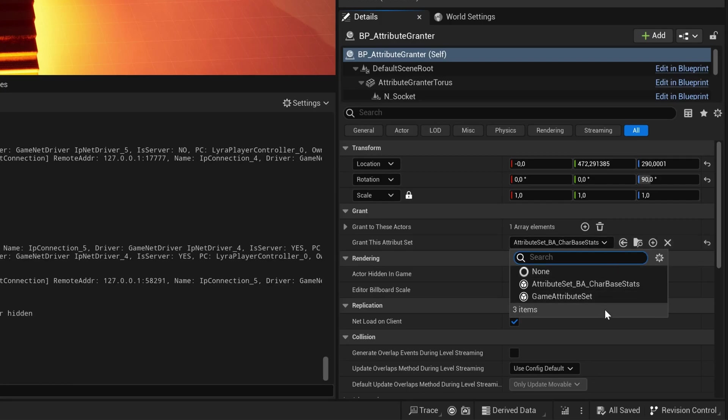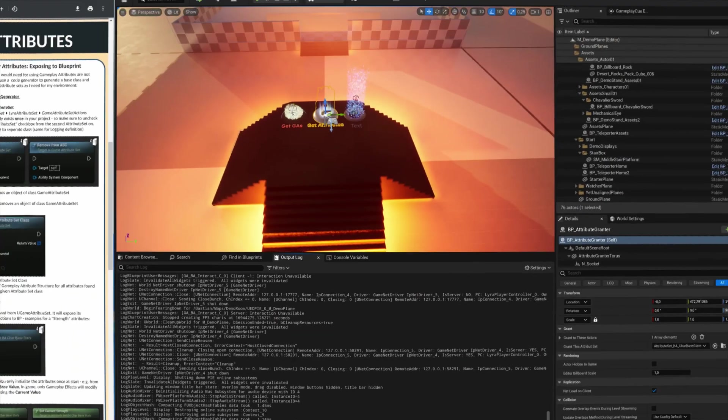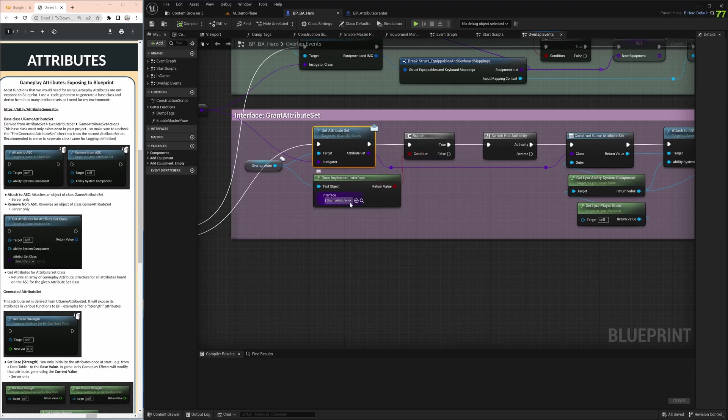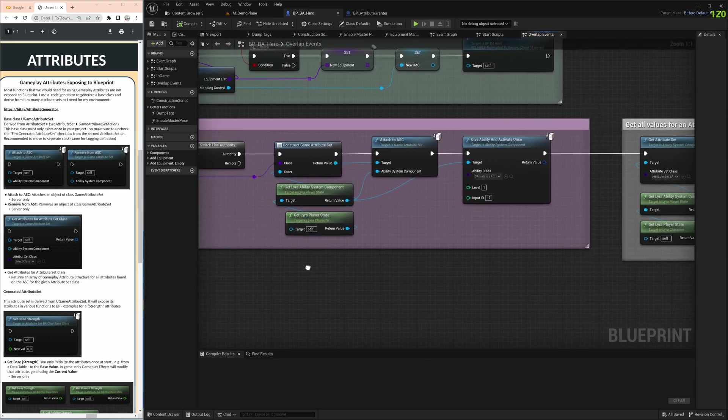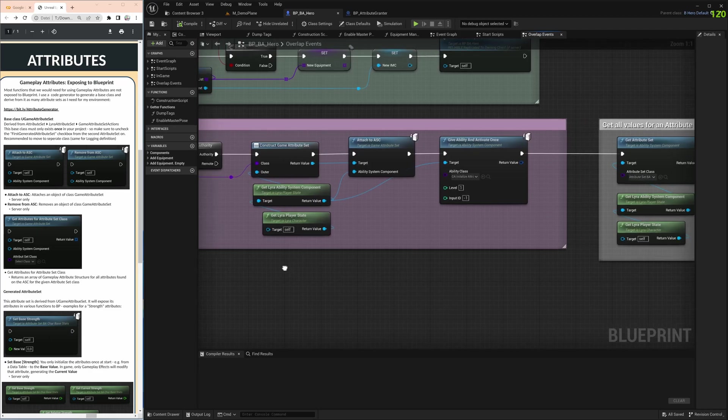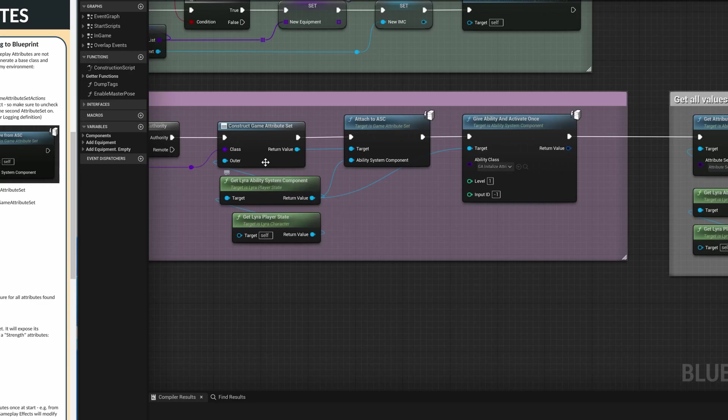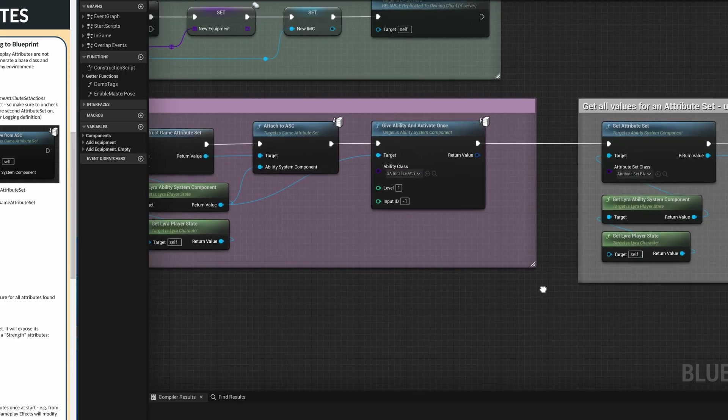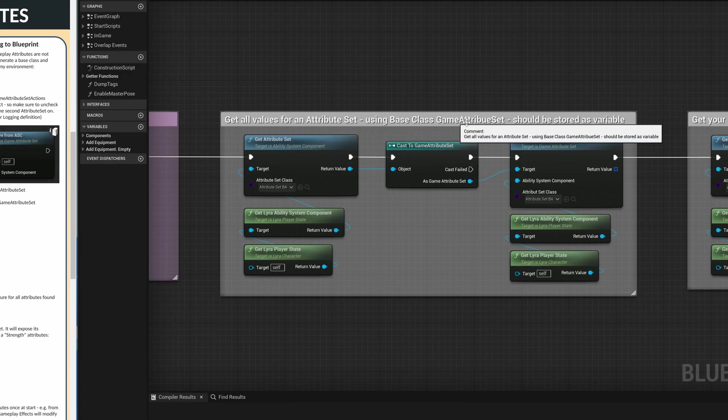Looking at the grantor, you have this grant area where you grant to this actor, our hero, and then grant this attribute set. Looking here, we only see attribute sets derived from the game attribute set base class, including the old one from the last tutorial. If we find a valid attribute set coming from the grantor, we construct out of it an object and can attach that attribute set to our ASC, or we can also remove it. Here we have an initialization routine that sets the default values. We'll look at that in the next video.